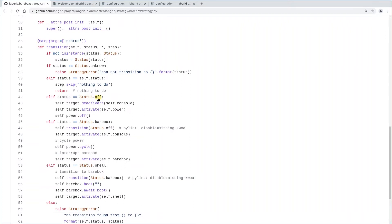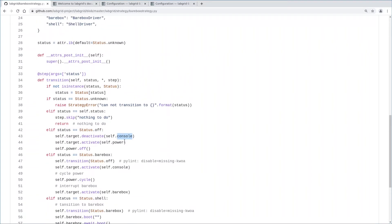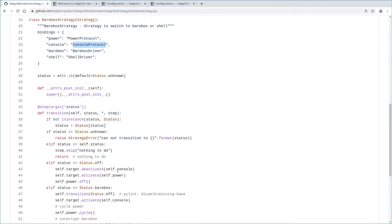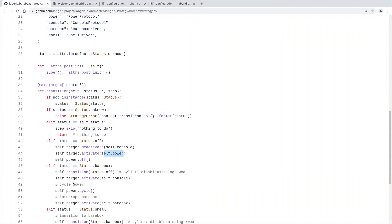What happens if the off status is requested? We deactivate the driver that implements the console protocol. The board might have been in another state already, so we leave that in a clean state here. Then the driver that implements the power protocol is activated. We see in the next line why that's needed. Here the strategy powers the board off. That's what's happening if the off state is requested.